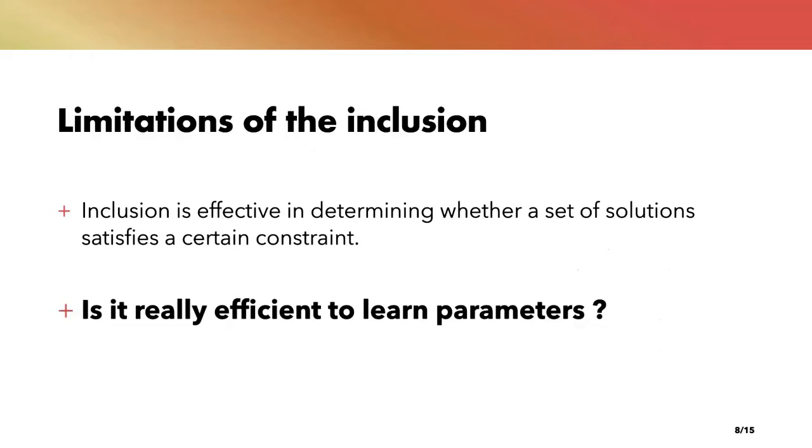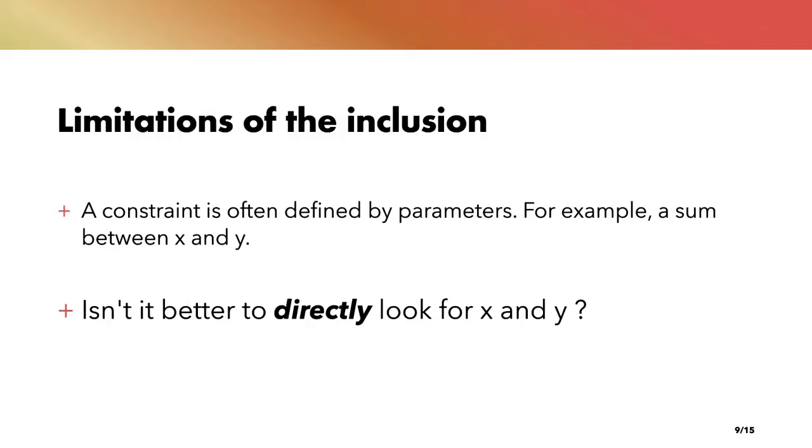So we now have an algorithm that can answer whether or not a set of solutions satisfies a certain constraint using MDDs. However, when we take a closer look at our problem, we are more interested in the parameters than in any particular constraint. So is our method really efficient to learn parameters? For instance, for the sum constraint, we are interested in knowing what are the tightest possible bounds. What's the point of testing if the sum between 1 and 10 is satisfied if we can directly know that the strictest sum is between 4 and 8?